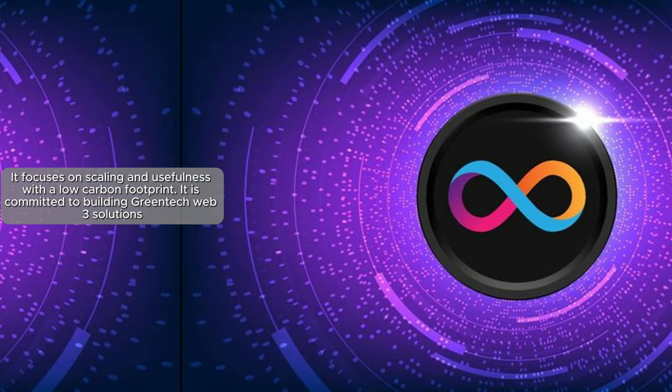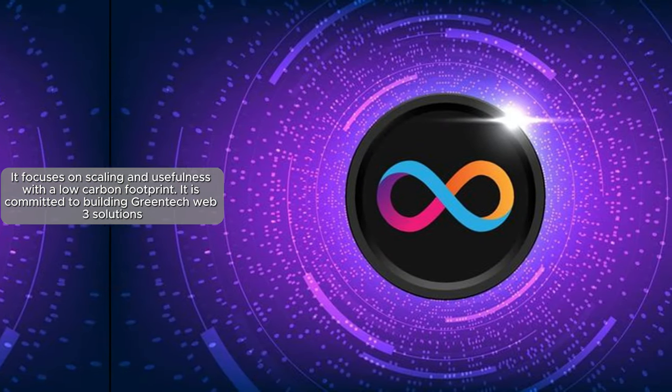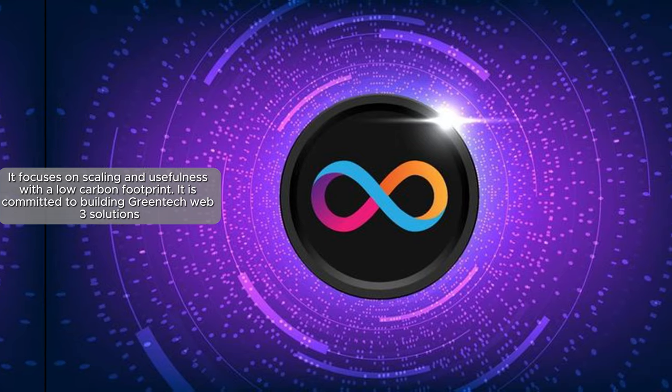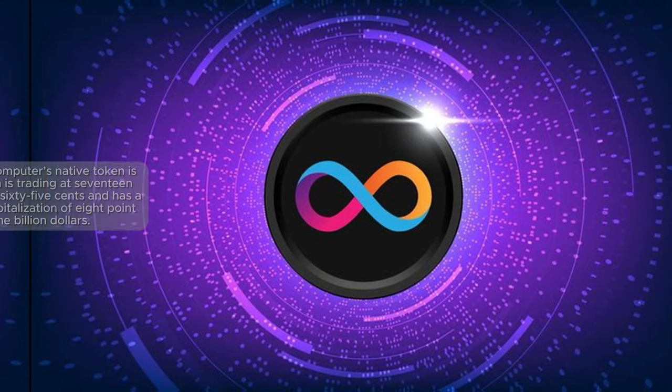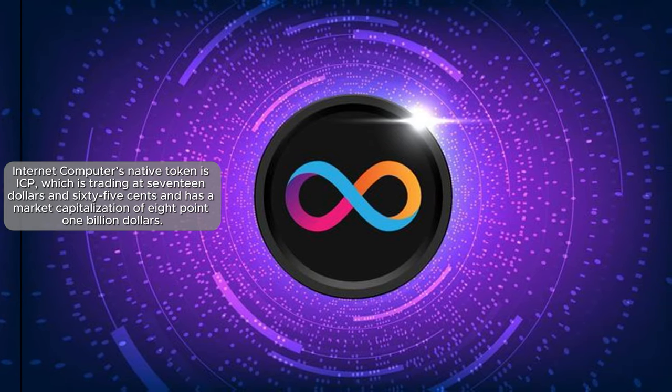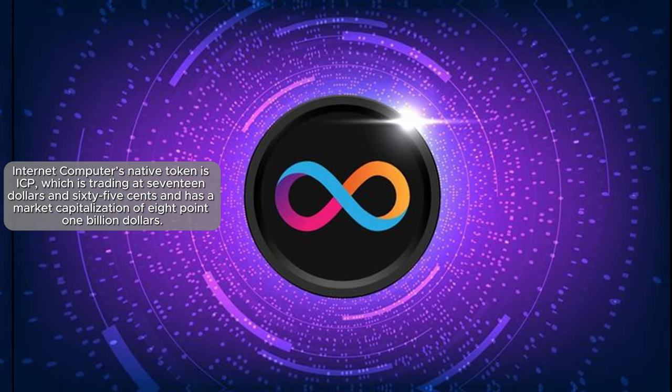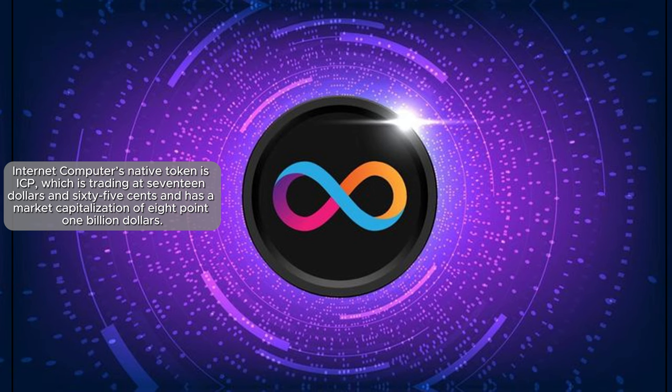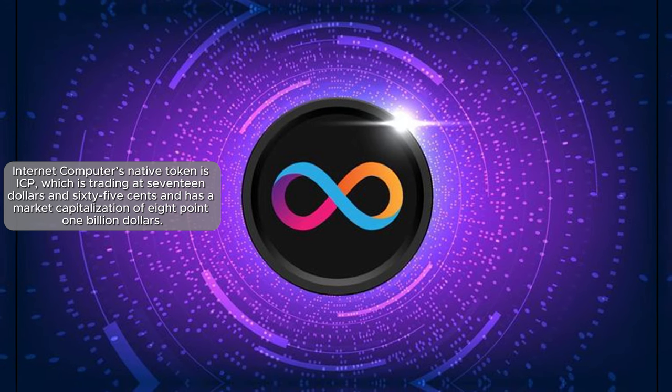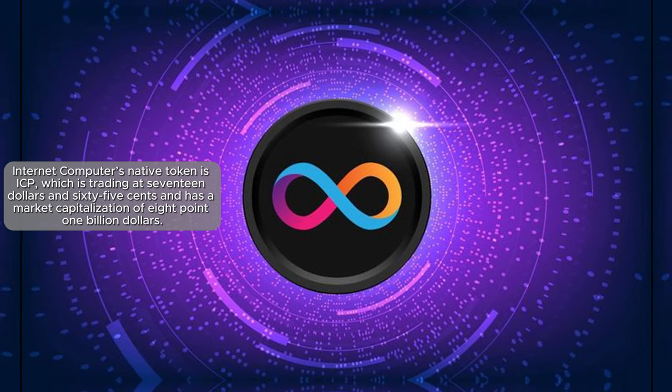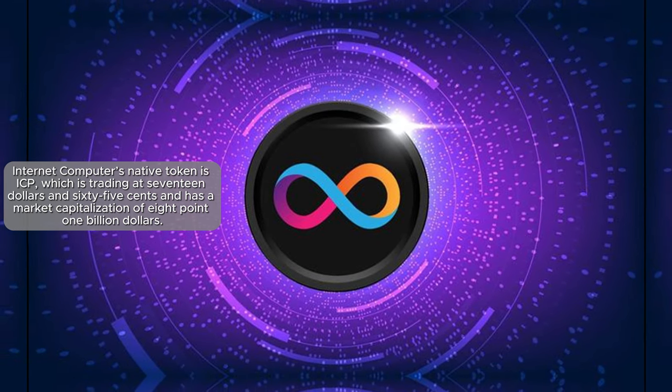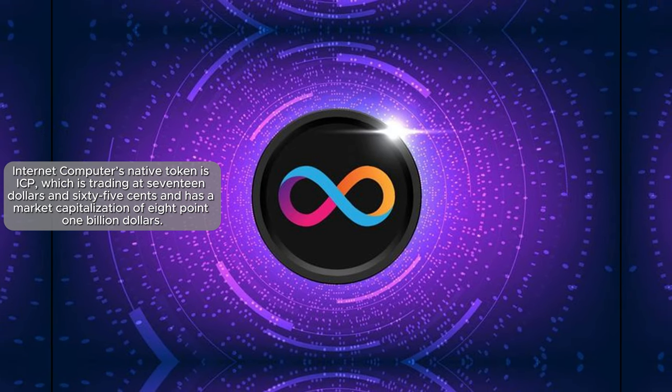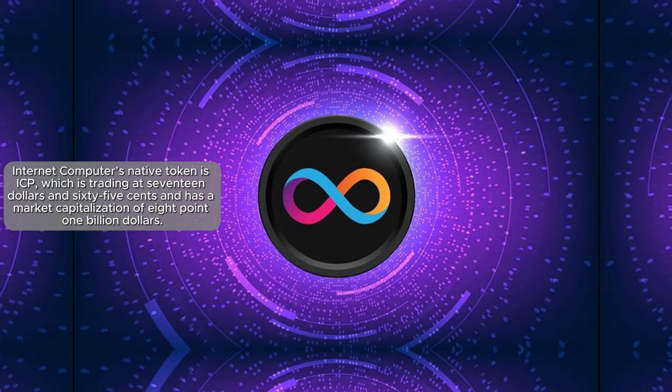It is committed to building Greentech Web3 solutions. Internet Computer's native token is ICP, which is trading at $17.65 and has a market capitalization of $8.1 billion.